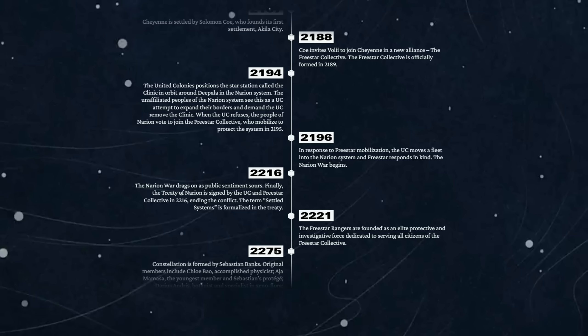It doesn't mention whether or not the Narion system remained part of the Freestar Collective or the United Coalition. Perhaps it was independent. Perhaps that's what settled systems meant.